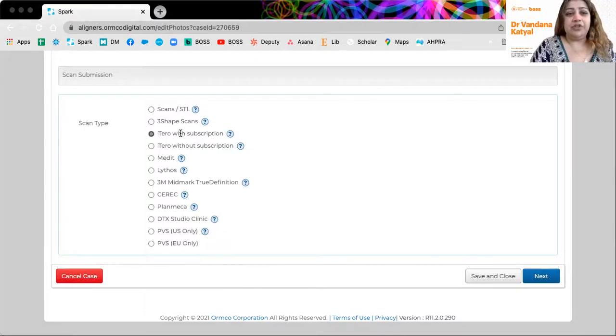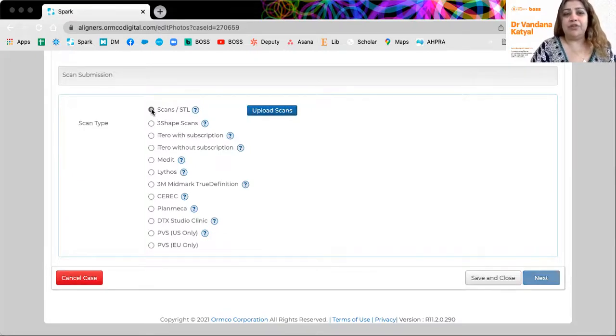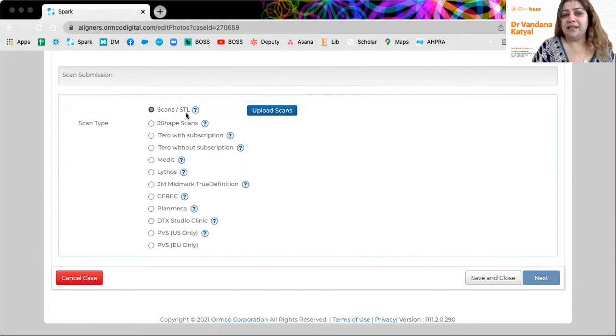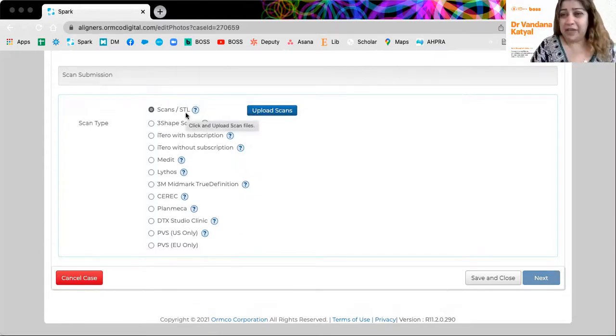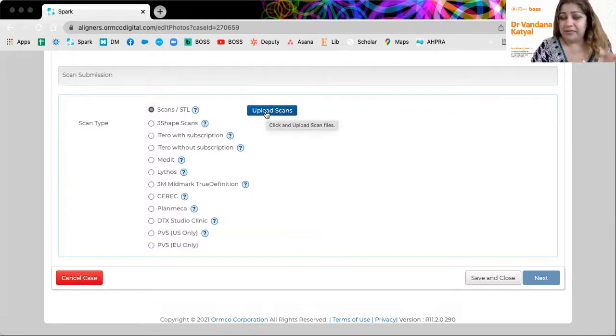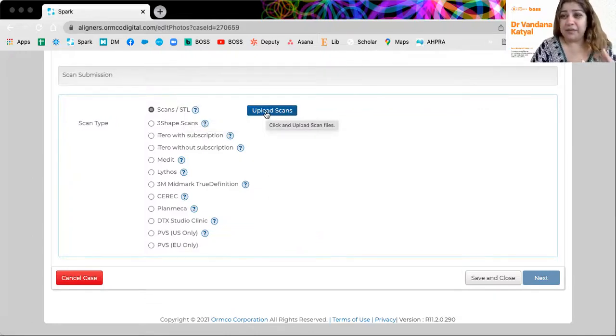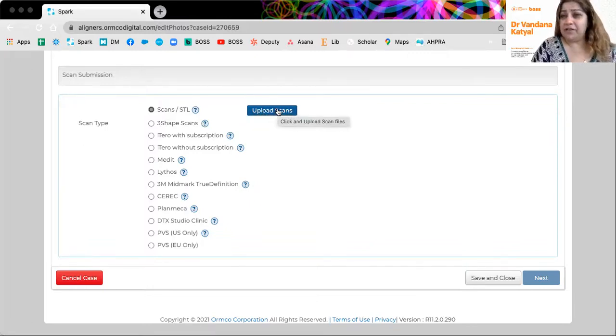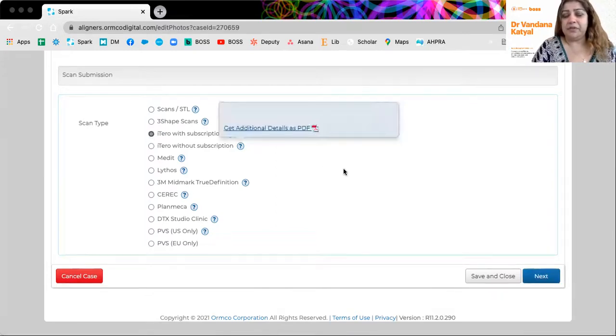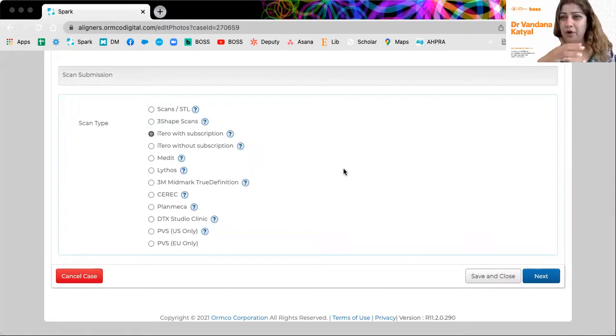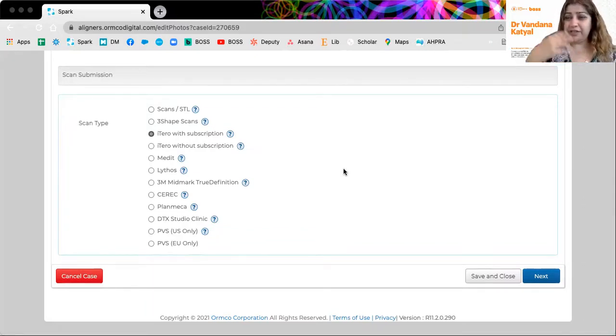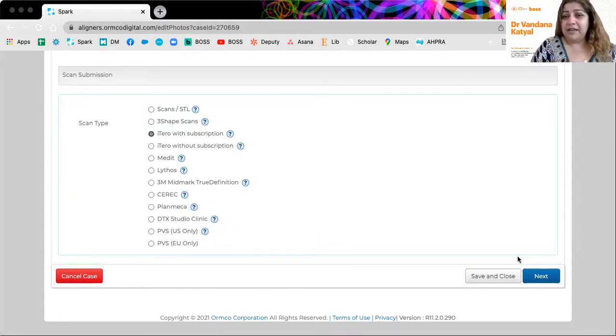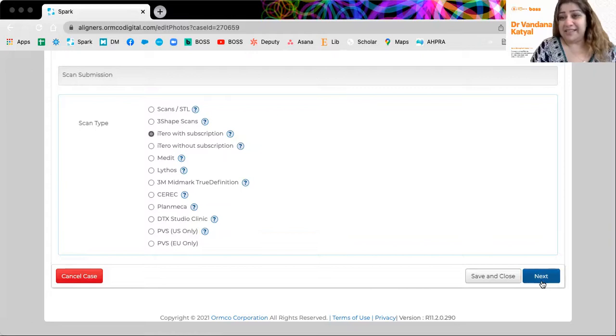You could choose that, but worst scenario, if you don't know how to do it, you can create SDL files from any scanner that you've taken the scan on and upload the SDL files for the upper and lower arch separately. So you could find some SDL files on your computer and upload these, but we have a subscription. So when we select this OMCO from the back end can go into iTero machine into the cloud and access the scan of the patient, Mandana Katyal and the latest scan. So let's go next.